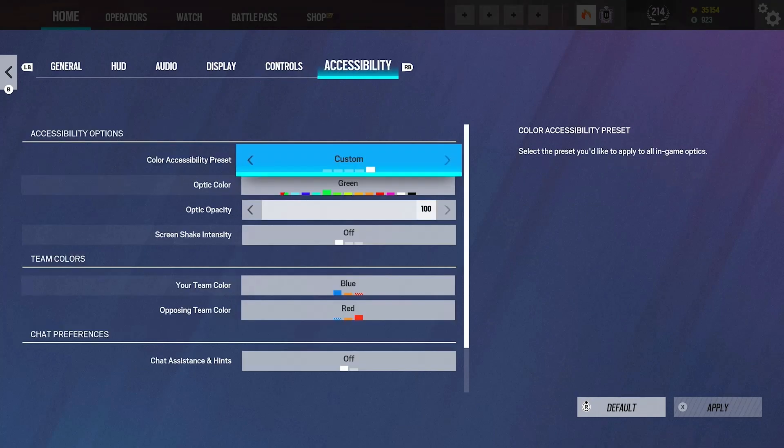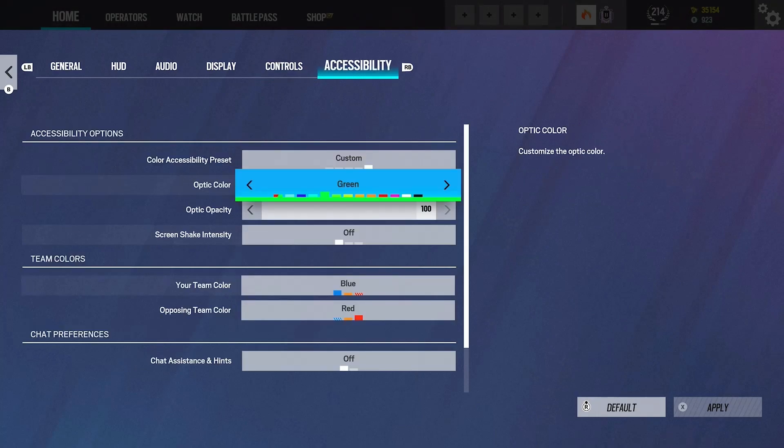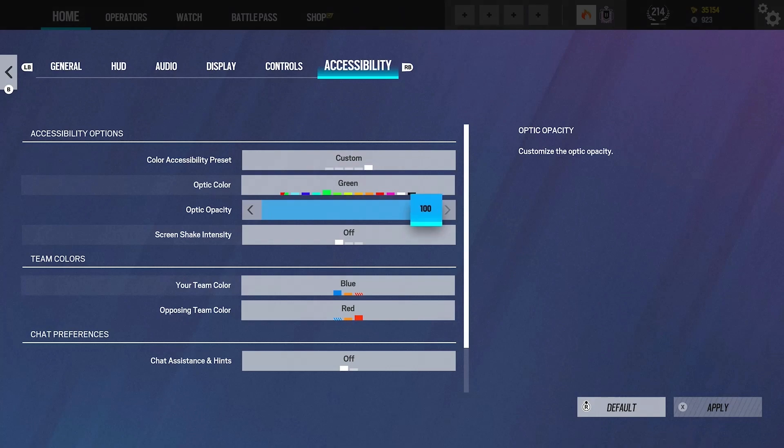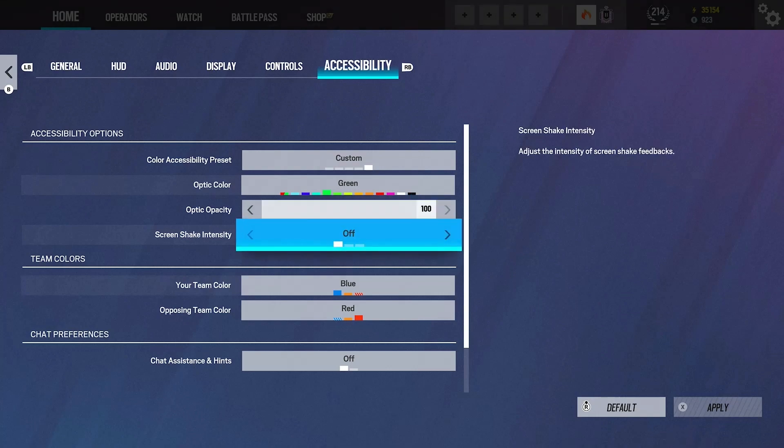Lastly, we've got accessibility. I run a green optic color with 100 opacity. A lot of people will bring this down because having it at 100, you can't see through it and it can sometimes get in the way. I just personally prefer my opacity at 100, especially when I make videos. I think it looks a lot better. This is probably one of the most important settings in this video: please have screen shake intensity off. Don't have it on either of these, have it off.